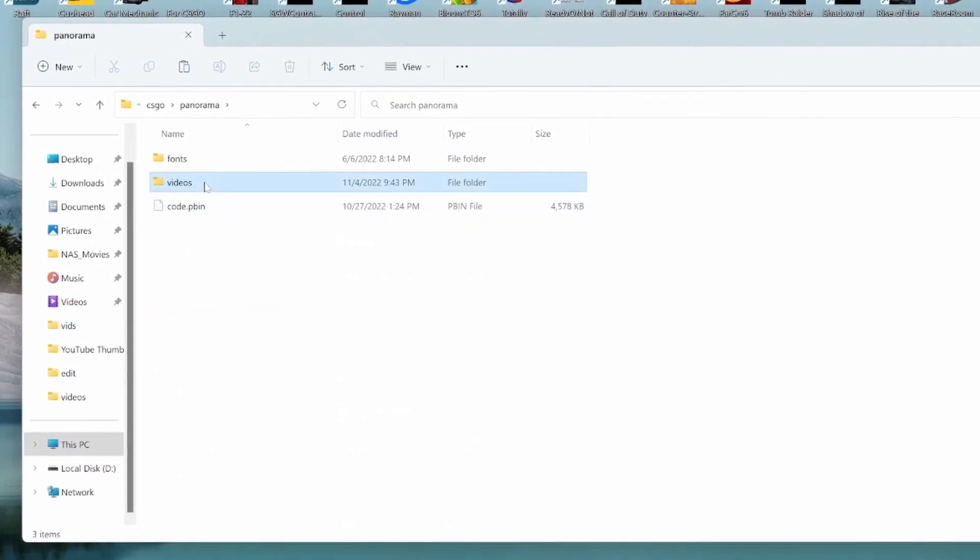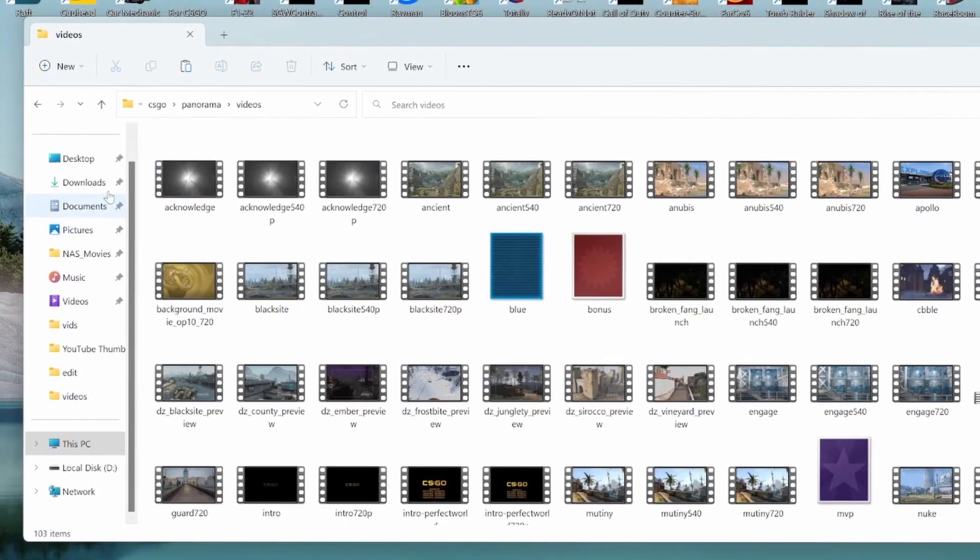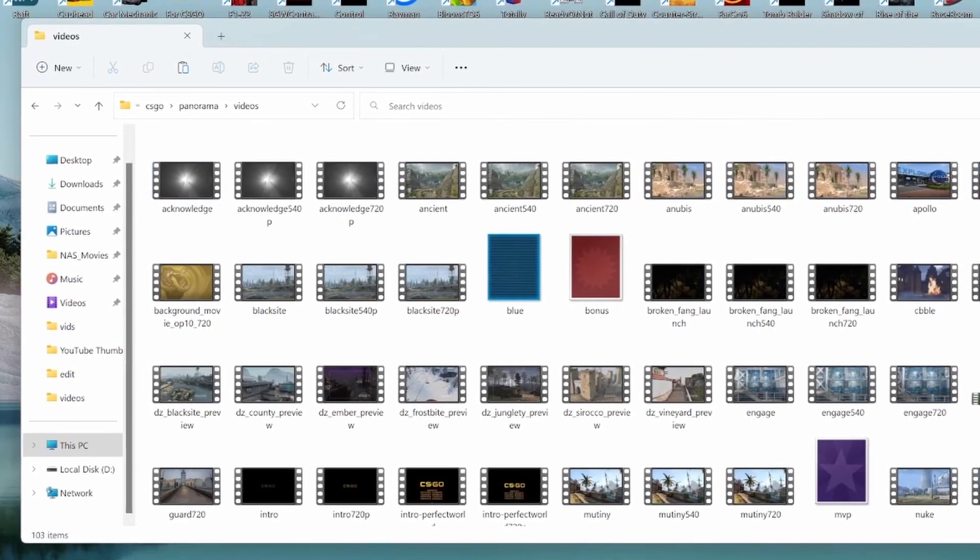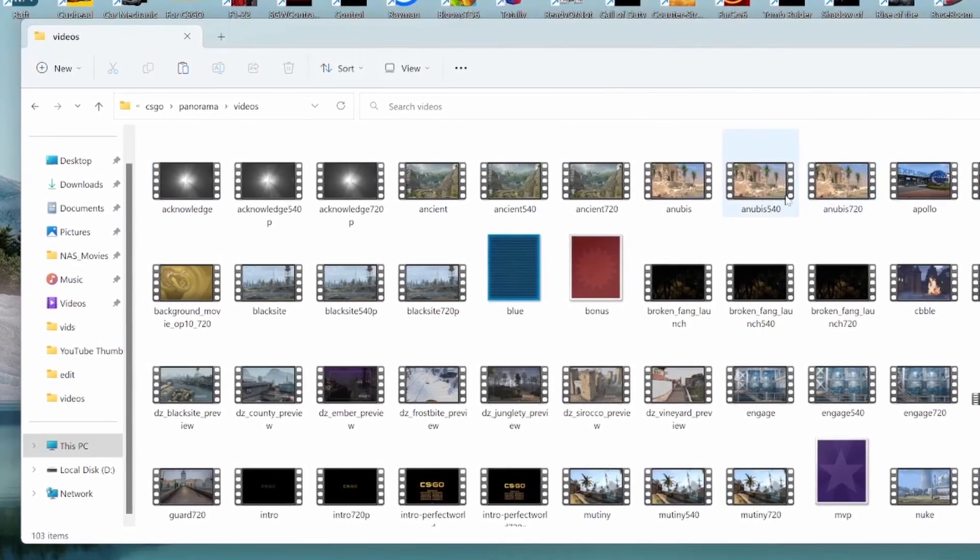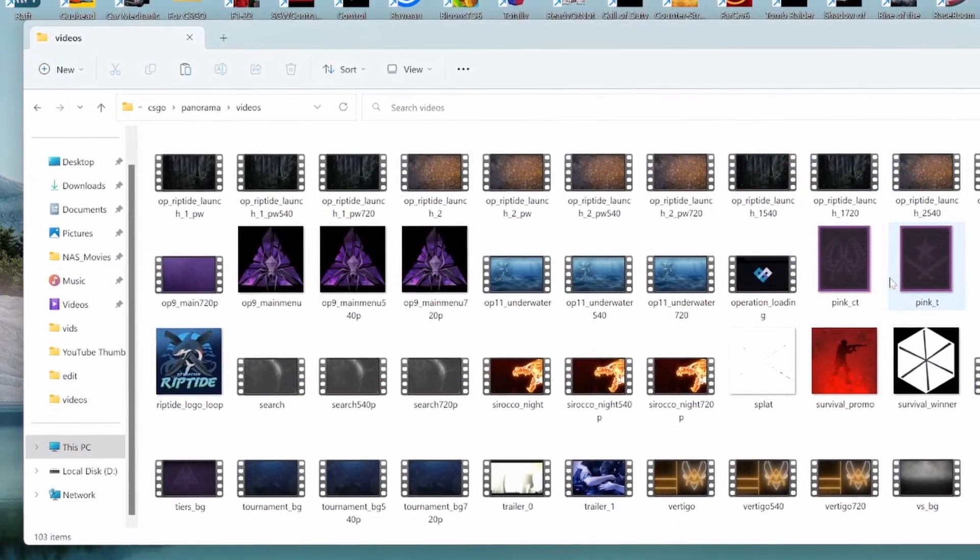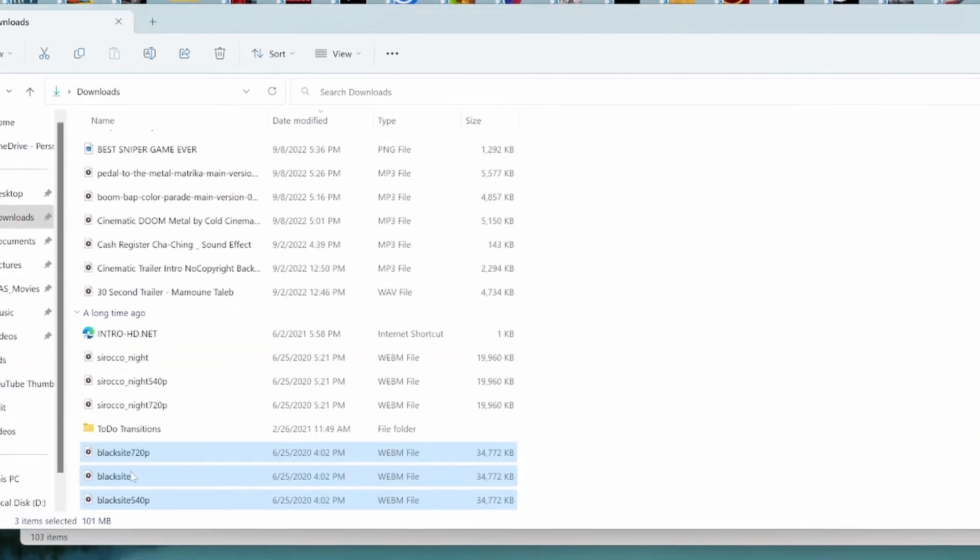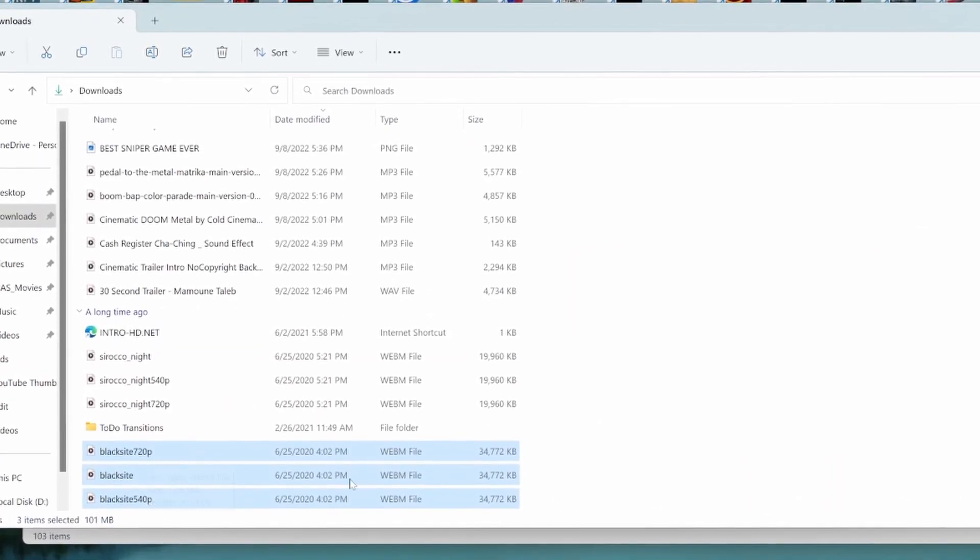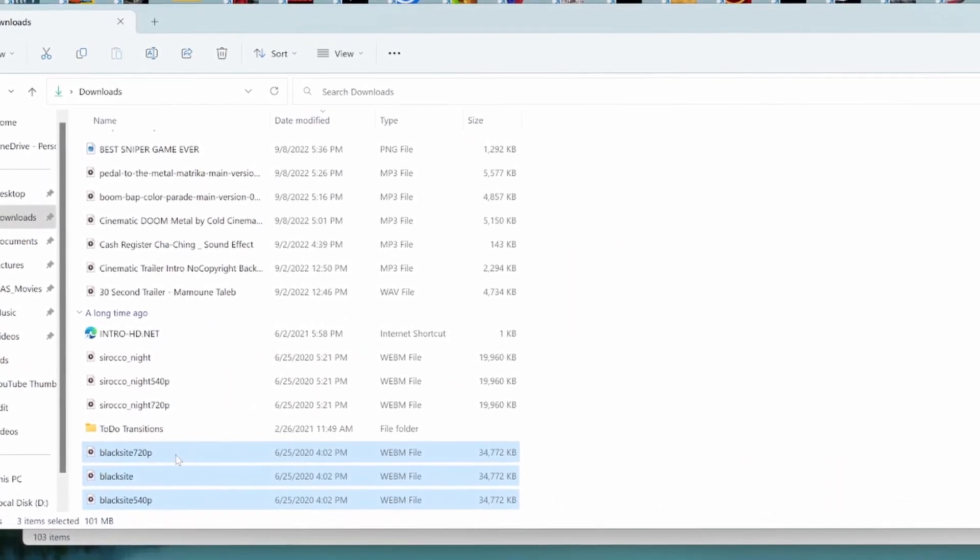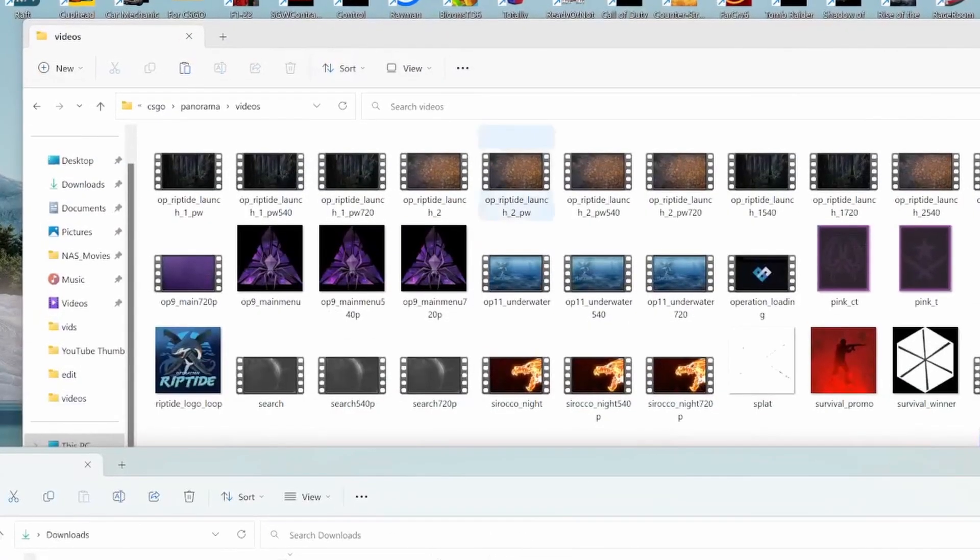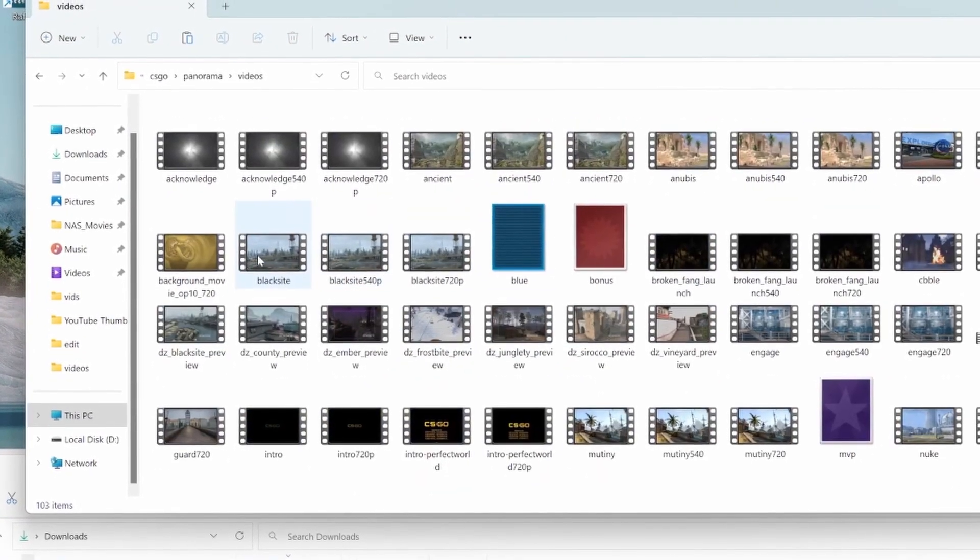After that, click videos and then you'll see a bunch of different videos. And these are of course, as you can see here, all the default backgrounds. So what you want to do is find whatever the name of the files that you just downloaded. For me, it's BlackSite. So I'll go and find BlackSite. Here, I found BlackSite.